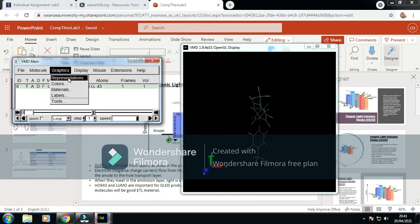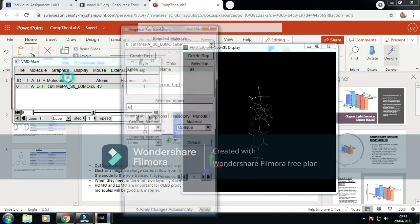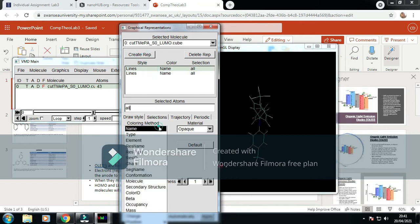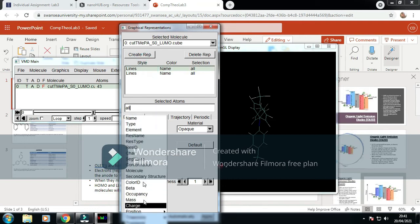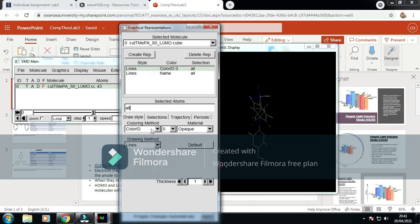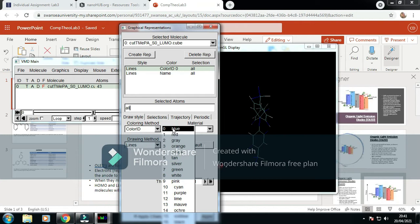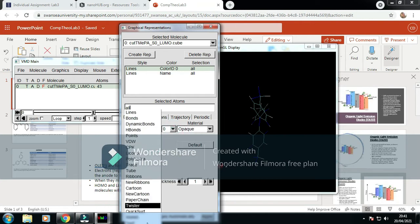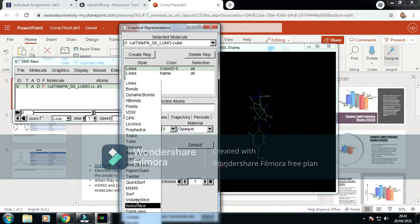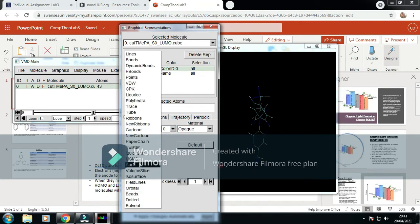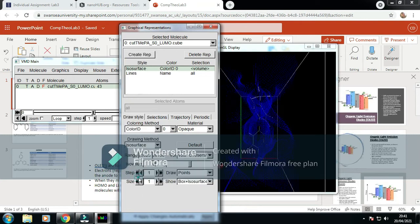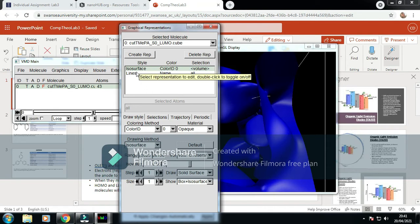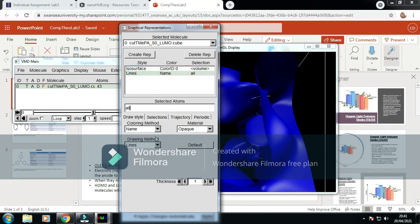Now that's there, we go to graphics, change the representations, add a rep. We set this to color ID, keep this as blue, and form an isosurface.